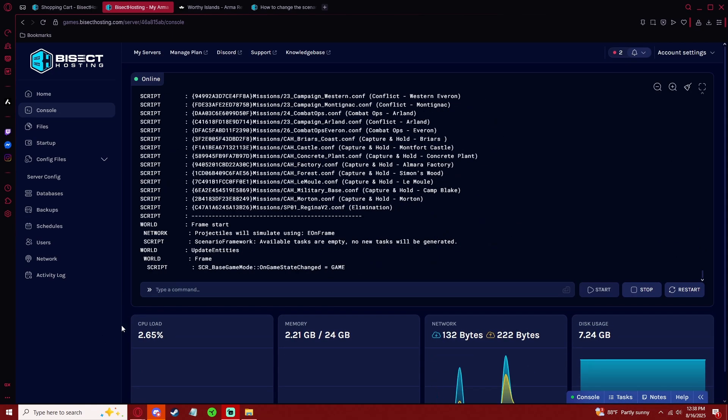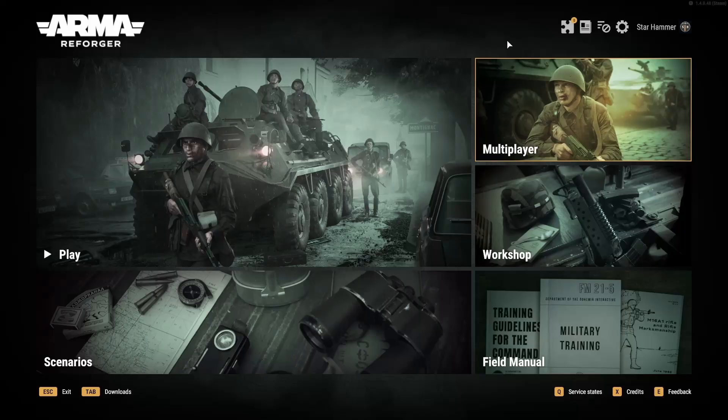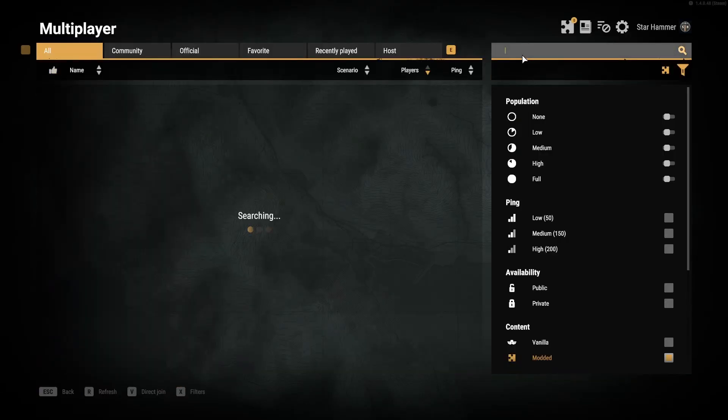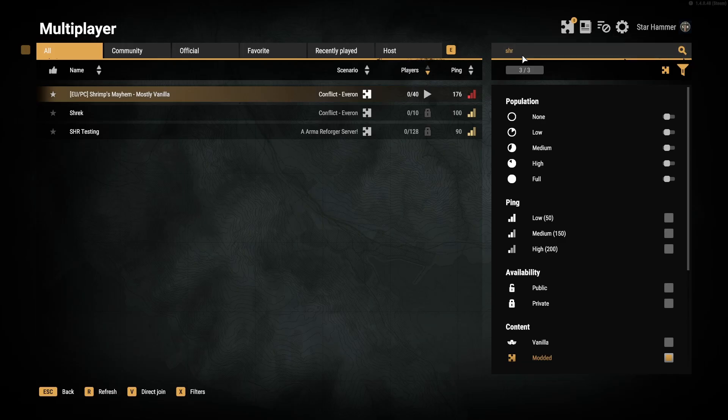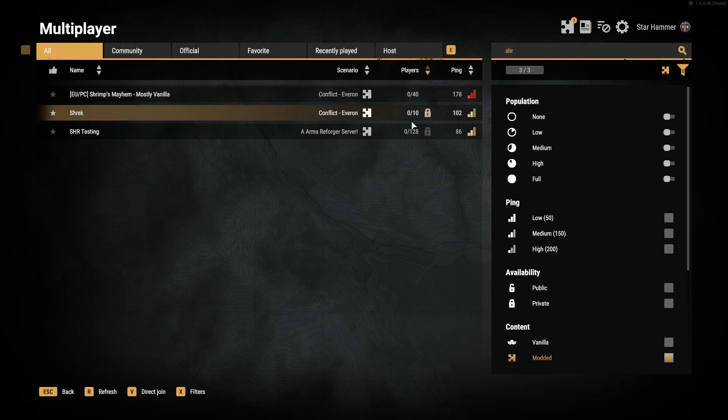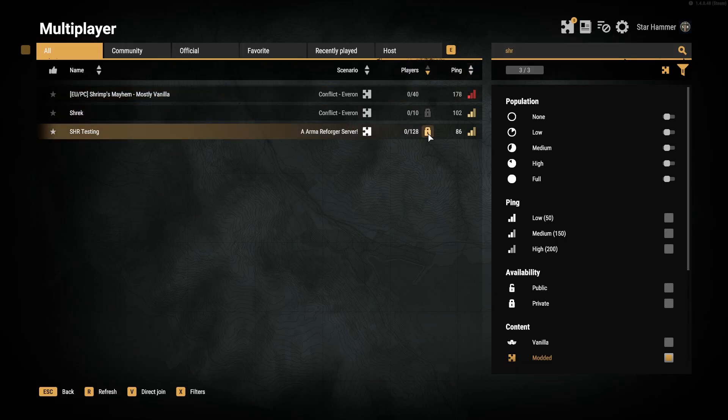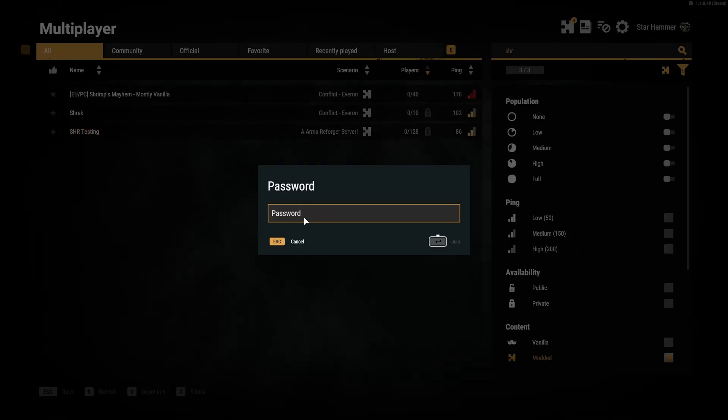And now we see that our server is online. We can hop into the server browser, search for our server. Remember, we made it a private server so we can put in the password here.